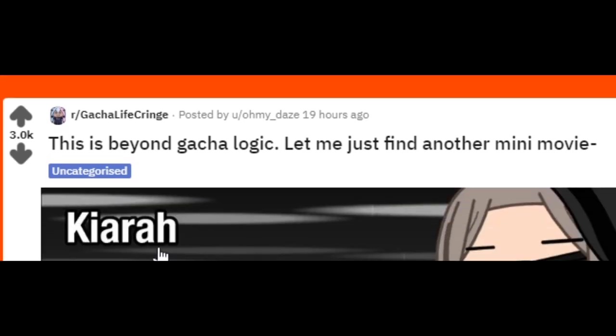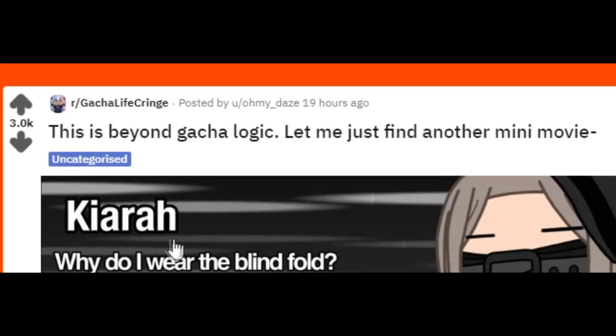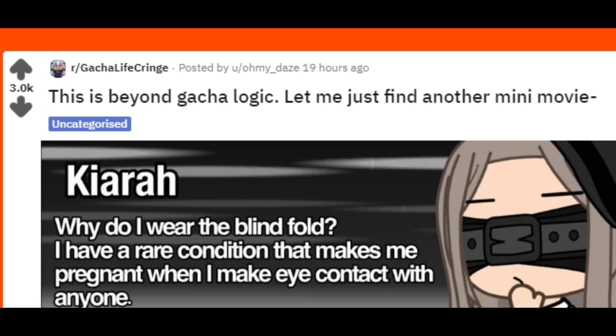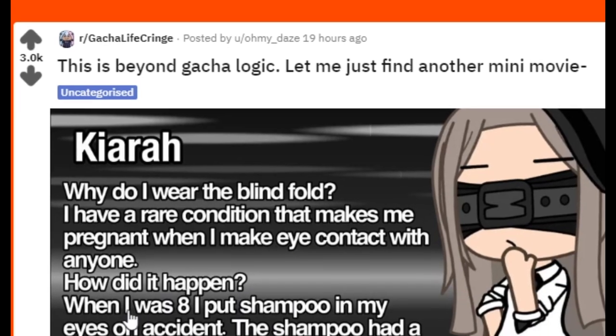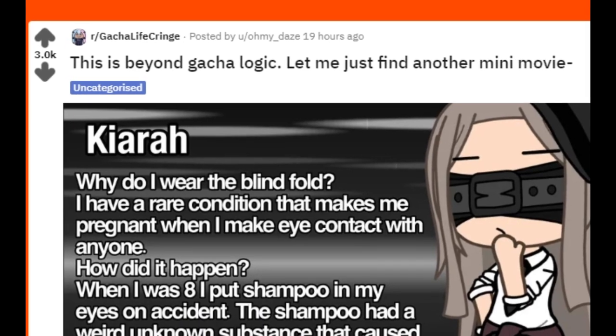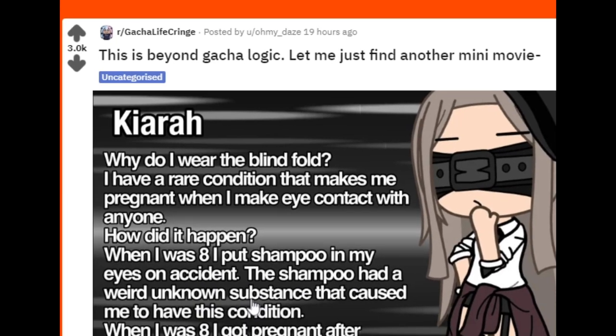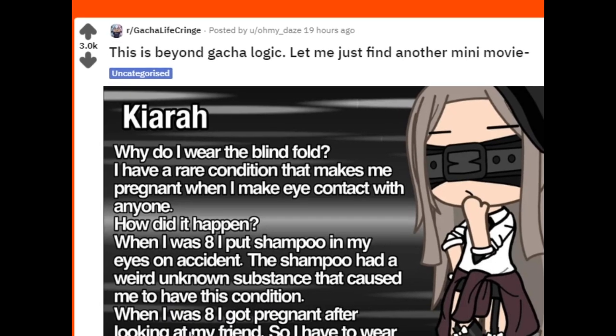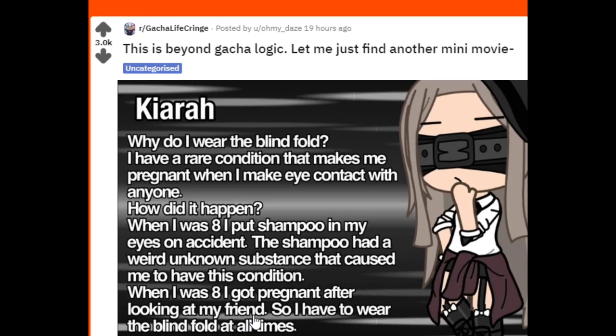Broccoli, why do I wear the blindfold? I have a rare condition that makes me pregnant when I make eye contact with anyone. How did it happen? When I was eight, I put shampoo in my eyes on accident. The shampoo had a weird unknown substance that caused me to have this condition. When I was eight I got pregnant after I looked at my friend, so I have to wear this blindfold at all times. Okay, Broccoli.